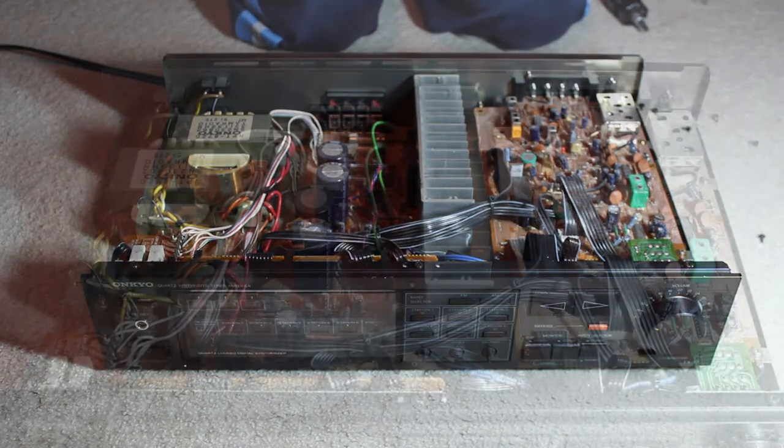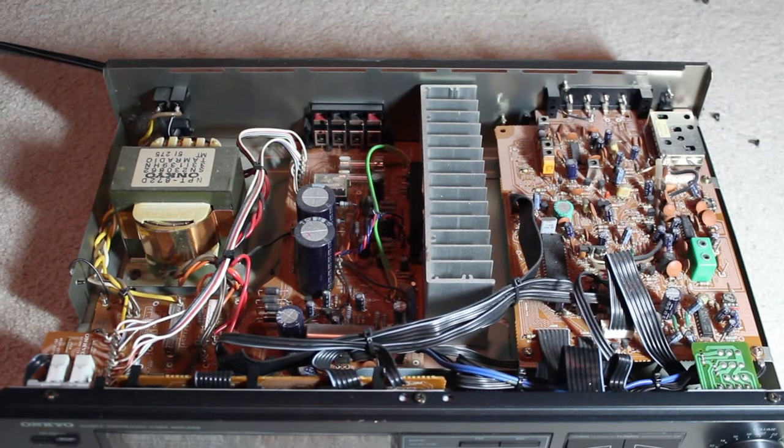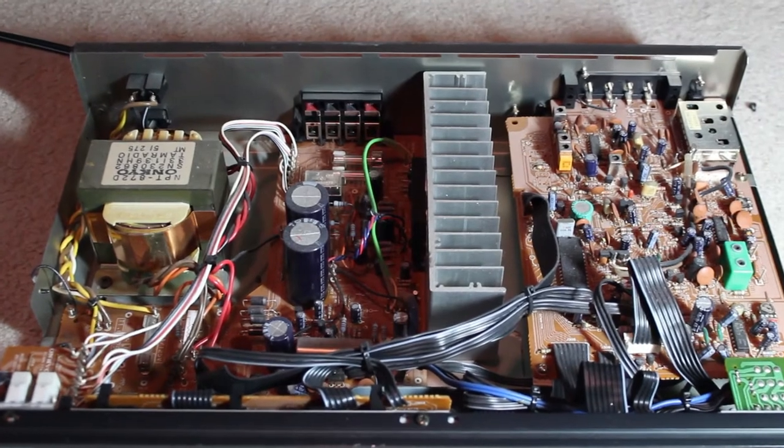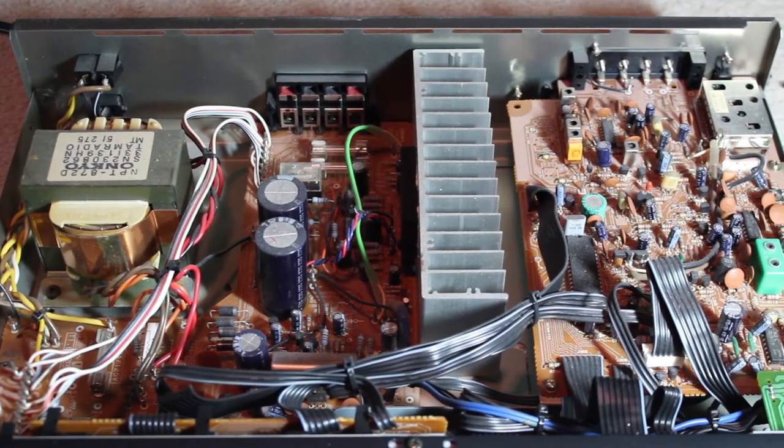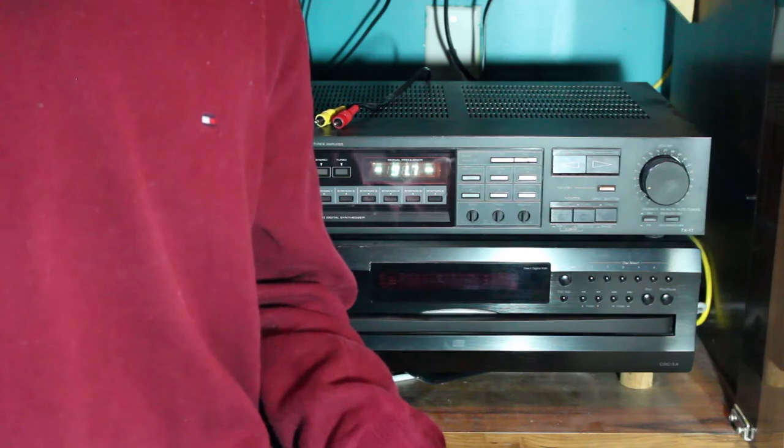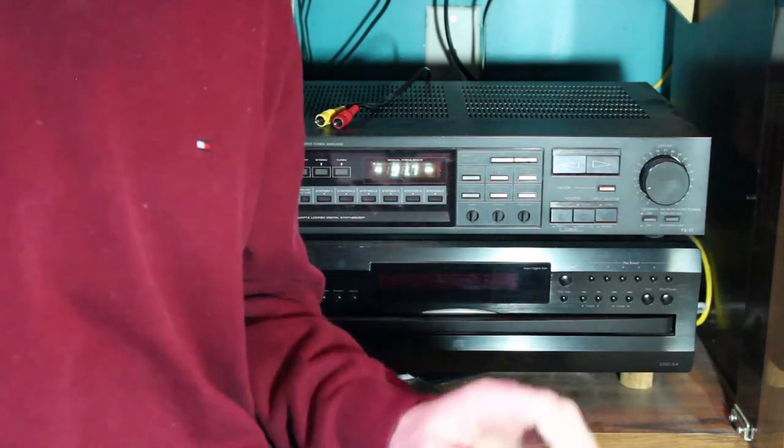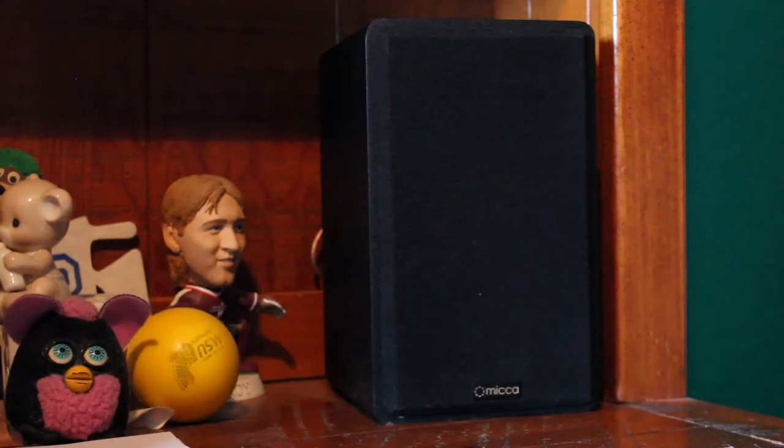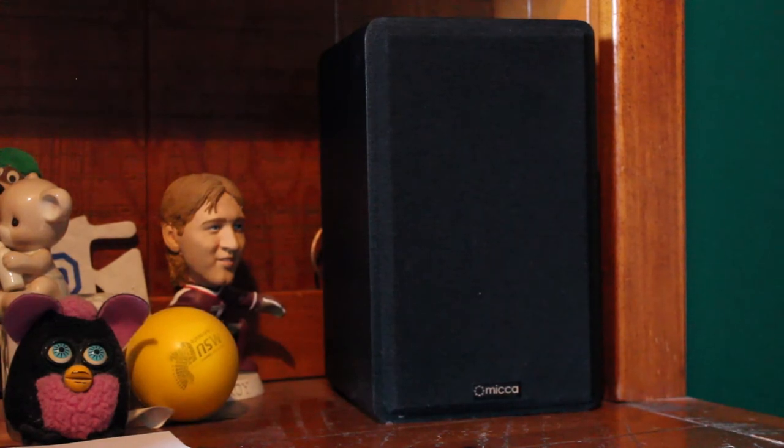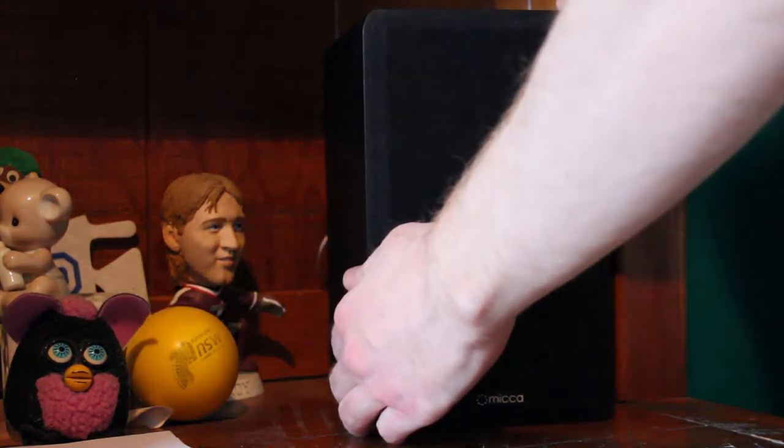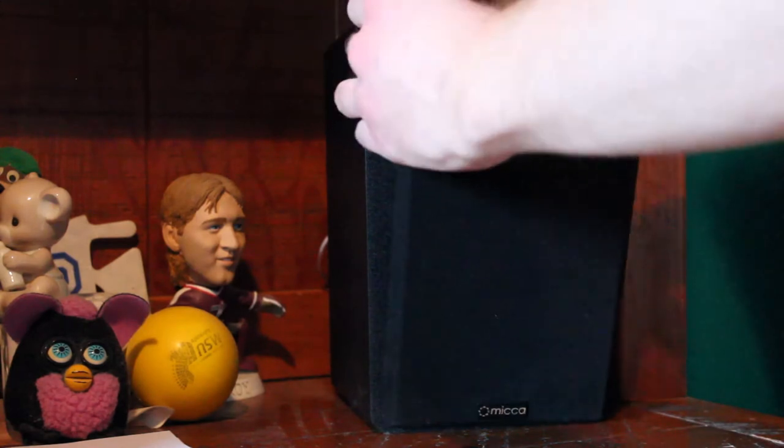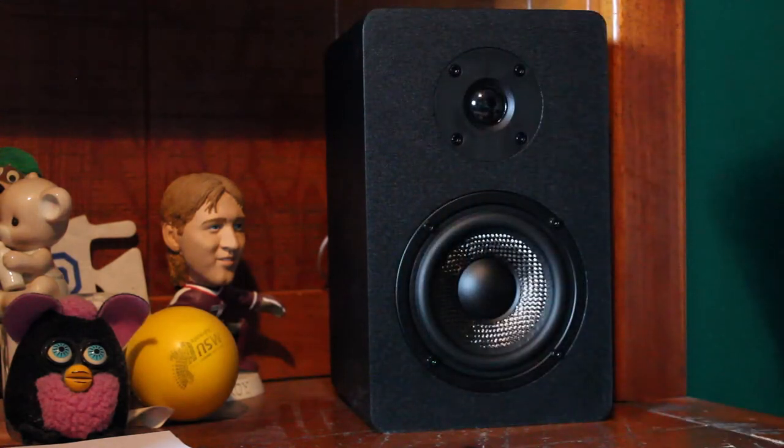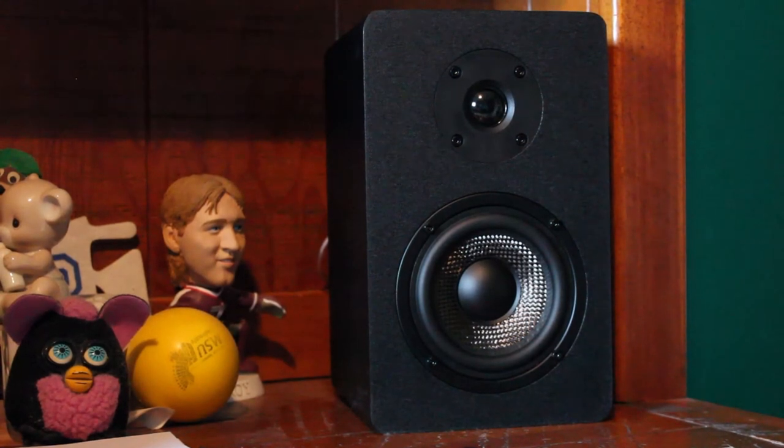It's got its own built-in phono preamp like most receivers from the time do, so I don't need to use the little Behringer preamp anymore. And best of all, it has speaker outs that really, actually work. Now, I can listen to my music loud on my pair of Mica MB42X bookshelf speakers. These Mica speakers are a great buy, by the way, and deliver really great sound for their price, so I would highly recommend them if you're looking for bookshelf speakers.